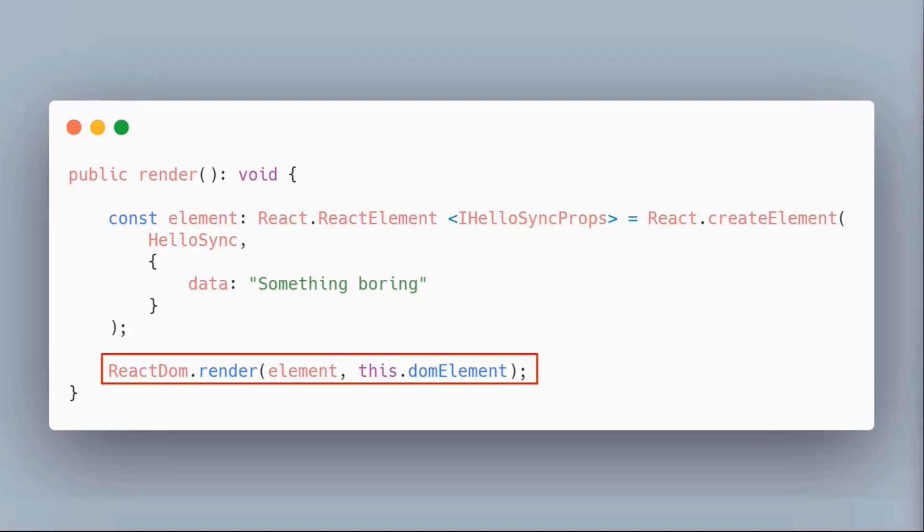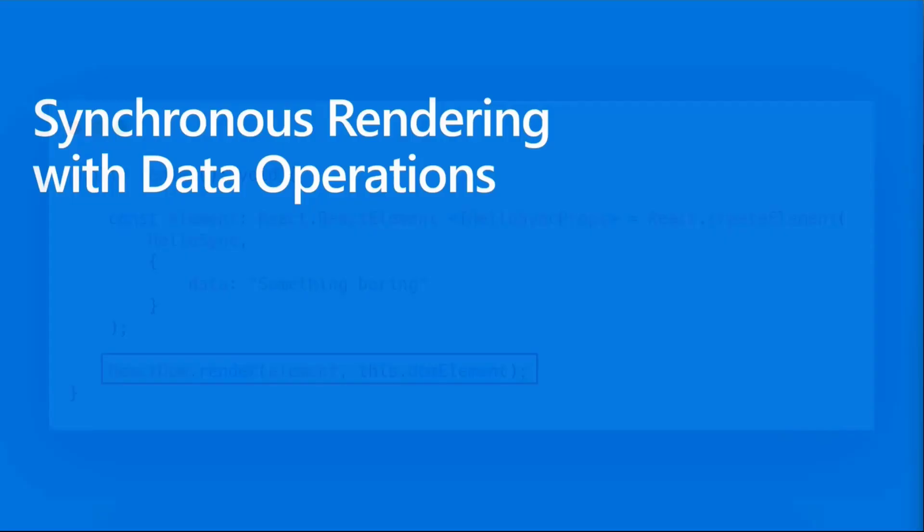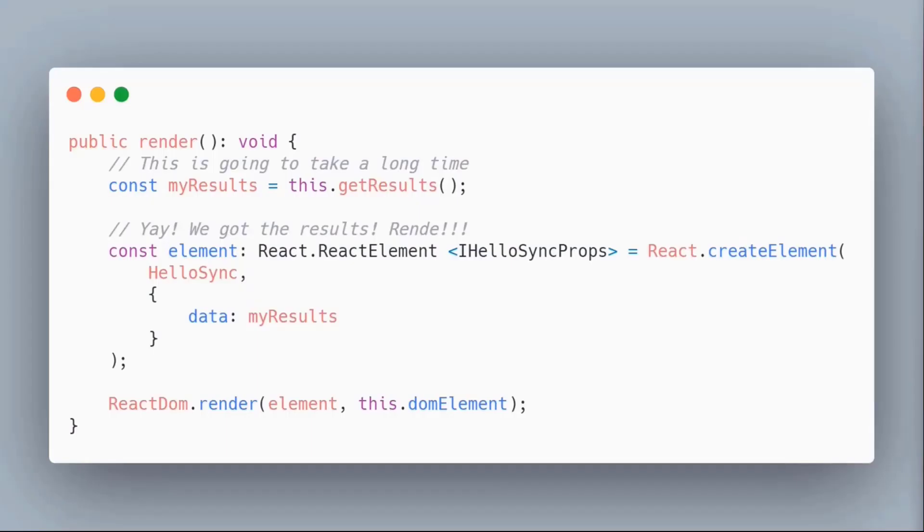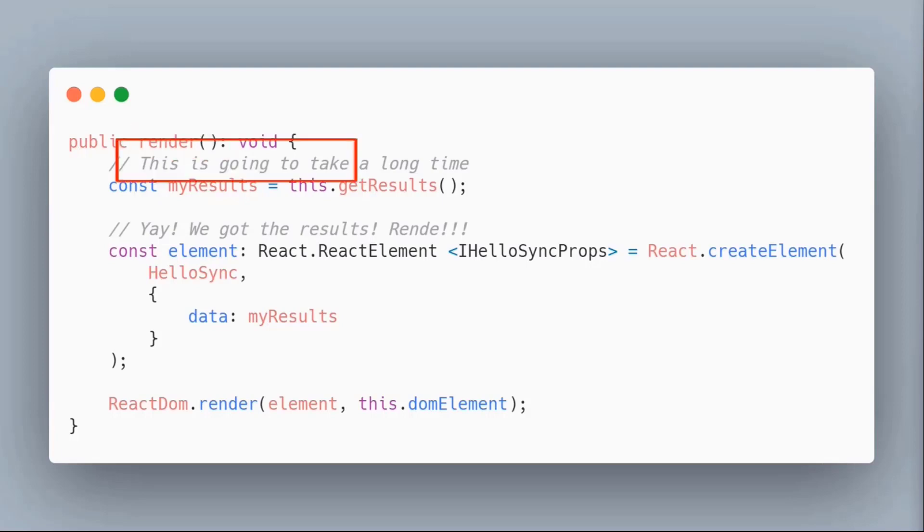The problem is what if I'm trying to do synchronous rendering but with data? I'm calling data and I don't have control over how long it will take. Let's take the same example using the same render method, but this time I'm going to be calling some kind of fancy method out there that returns results.